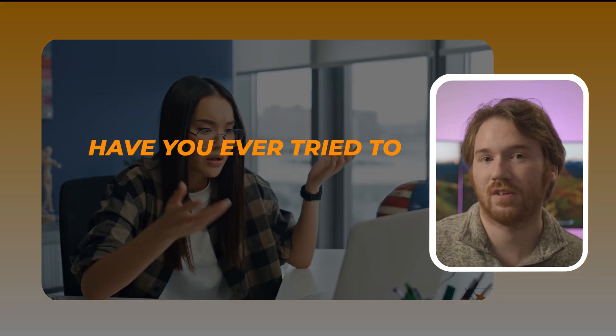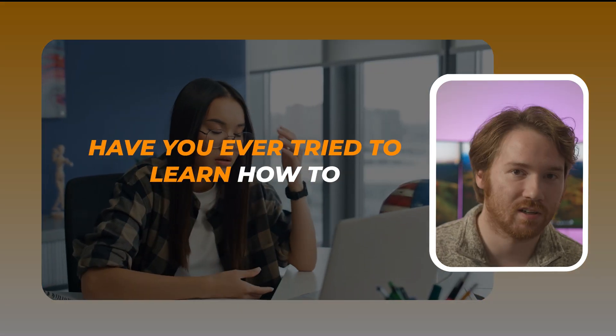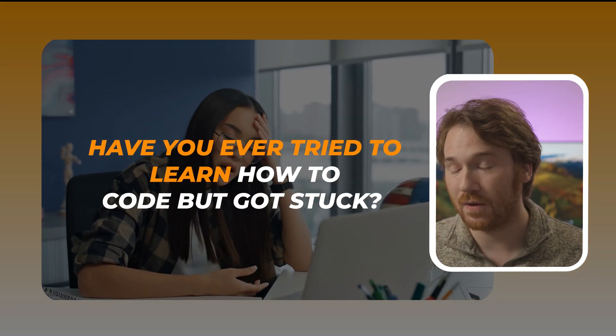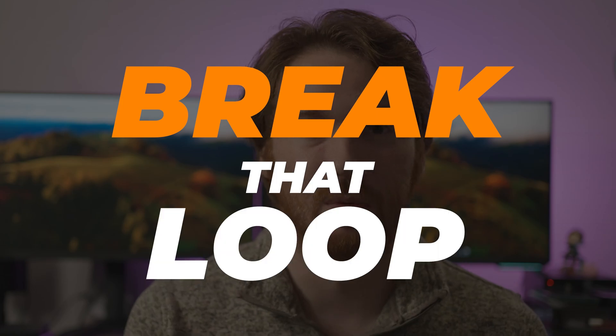Hey everyone! Have you ever tried to learn how to code but got stuck? In my new Python programming class we're going to break that loop.